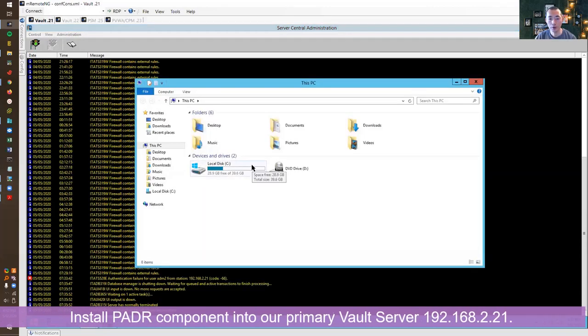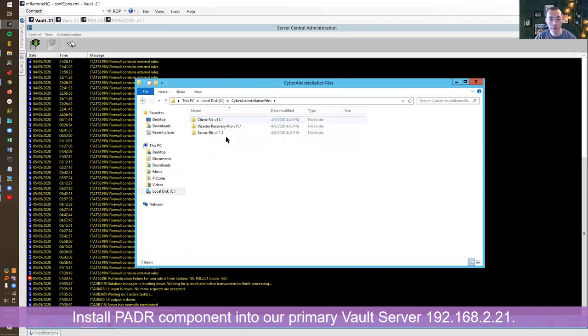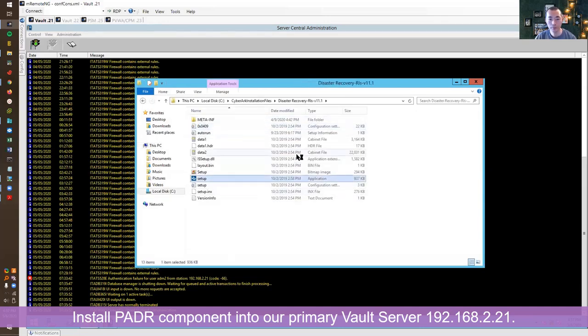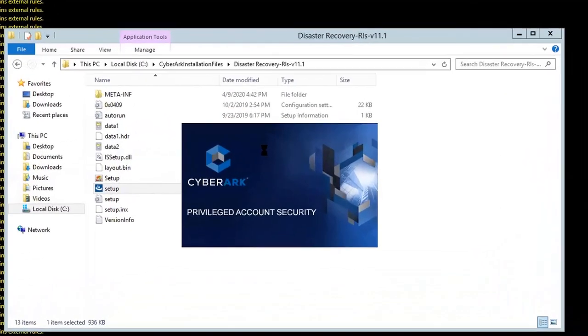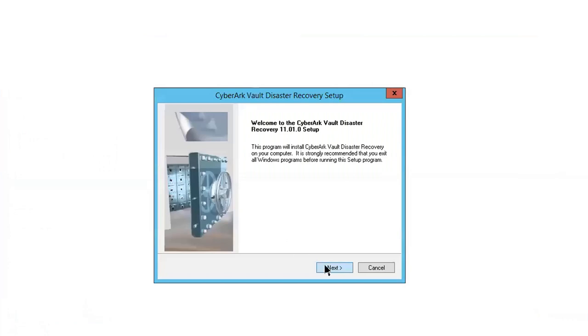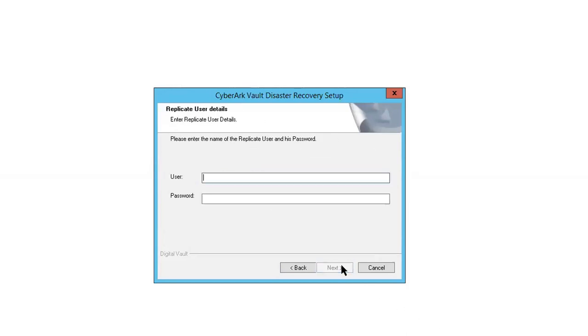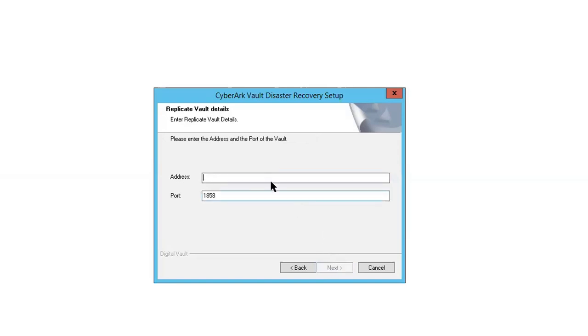So let's install our disaster recovery component. It's the same step as we install this component on our DR server, but this time we're going to change the vault IP in the settings to DR user. This is our replicated user and password on DR. We are reinstalling this component on our primary but this user is DR. So the address will be our DR vault server address because we're going to replicate the vault from that server which is our DR server right now acting as primary.